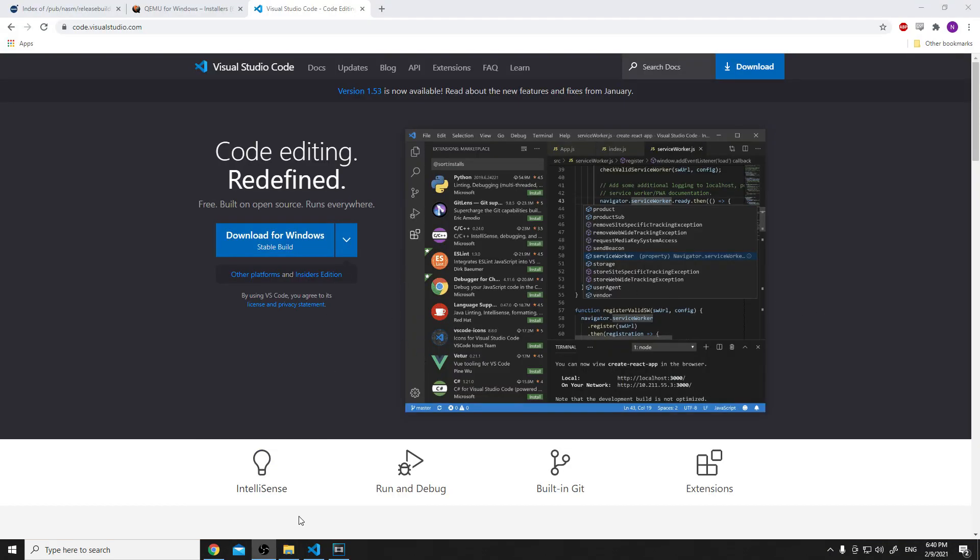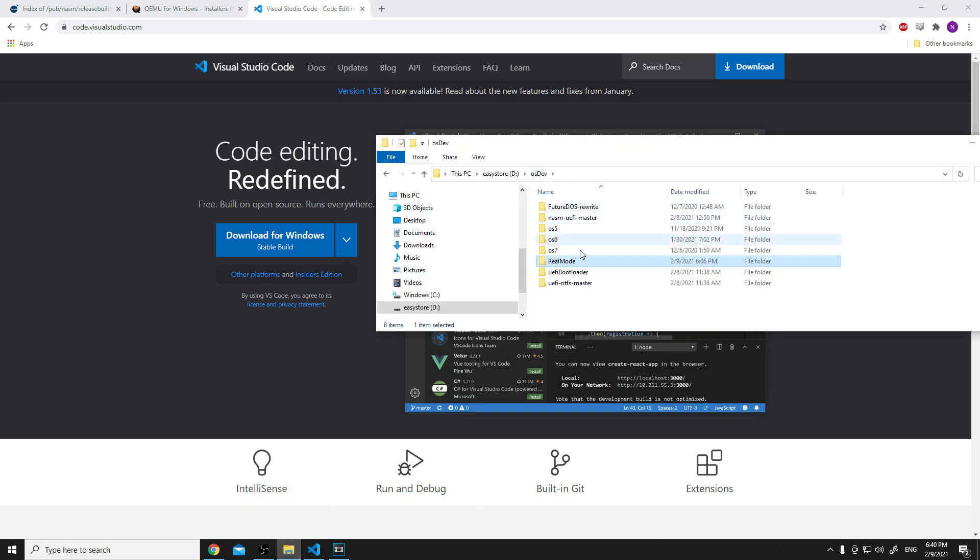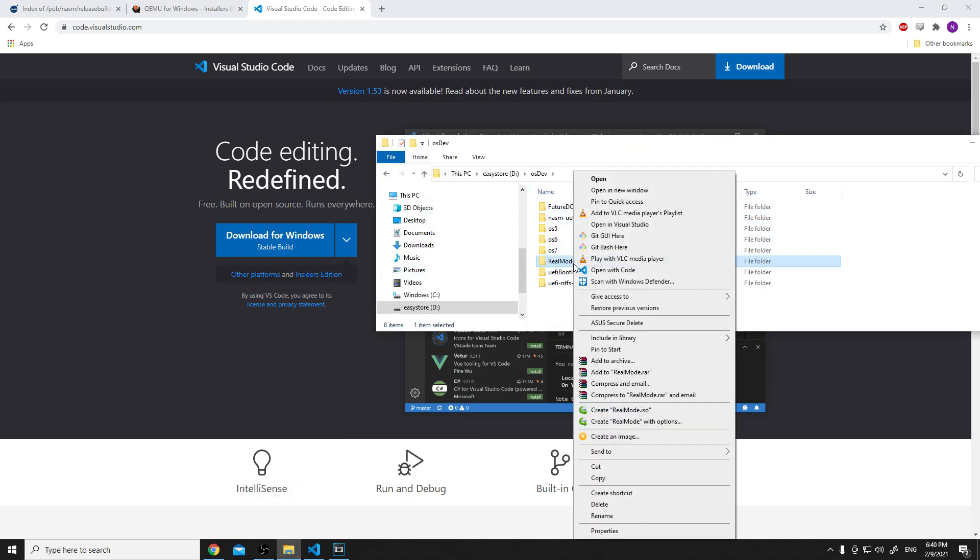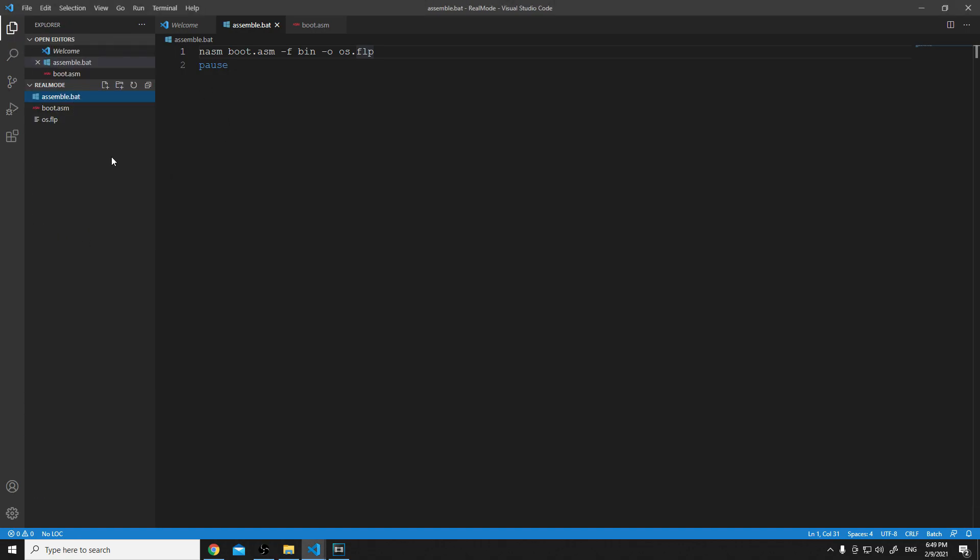Again, I'll be using VS Code. Make sure to check the box whenever you download it for the 'Open with Code' in the pop-up menu whenever you right-click on a folder. I like that feature. I installed the VS Code extension for x86 Assembly by 13xforever. It's really good for highlighting the assembly text.